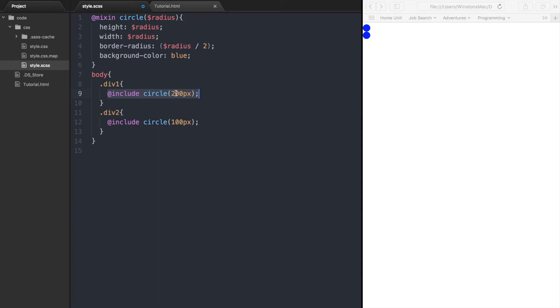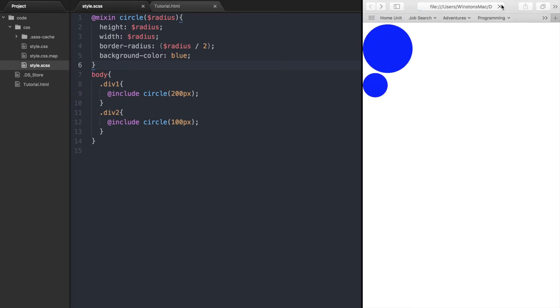So now we are passing 200 pixels as the argument to the circle mixin, which will set the height and width to 200 pixels, and the border radius to half of 200 pixels, giving us the rounded corners, making the square element look like a circle. If we save and refresh the browser, you can see that we have two circles, one with the width of 200 pixels, and one with the width of 100 pixels.